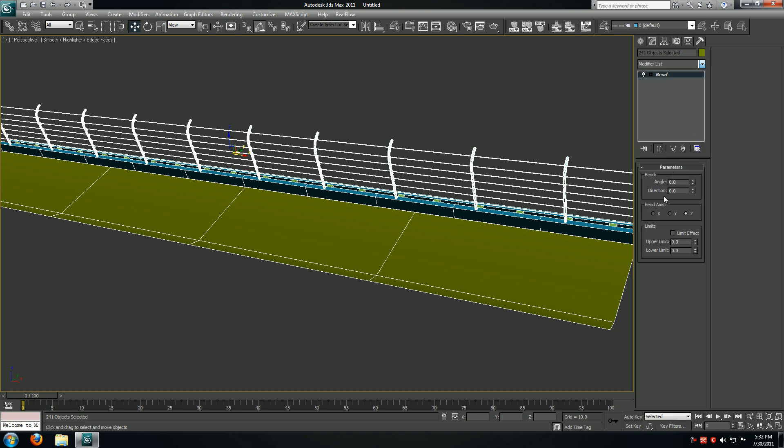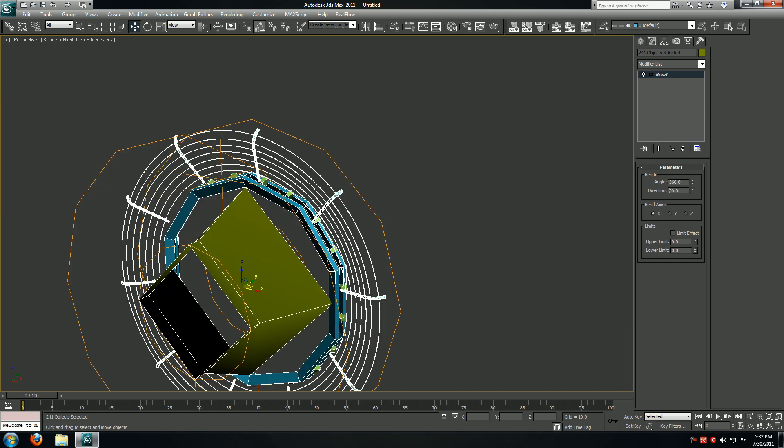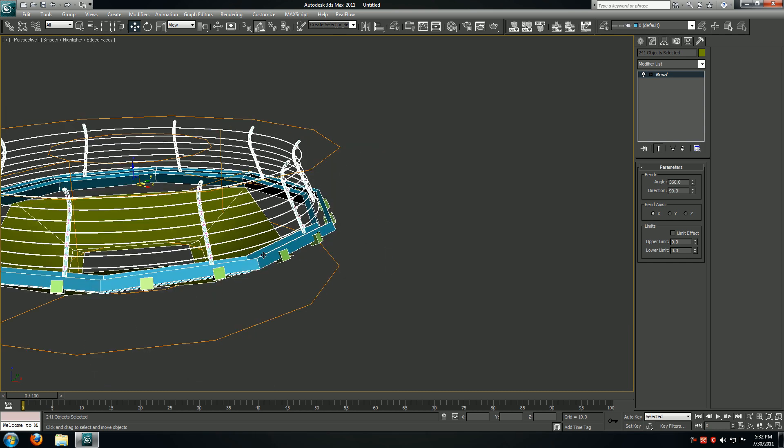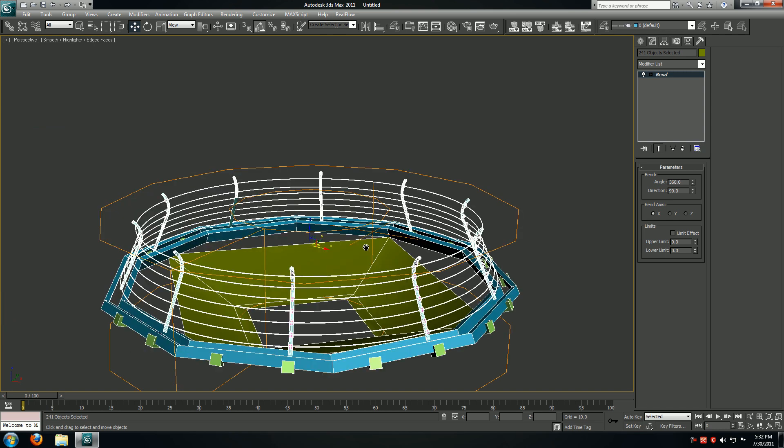We're going to apply the bend modifier. Axis is going to be X, angle is going to be 360, and direction is going to be 90. That's going to be on the side of our track.